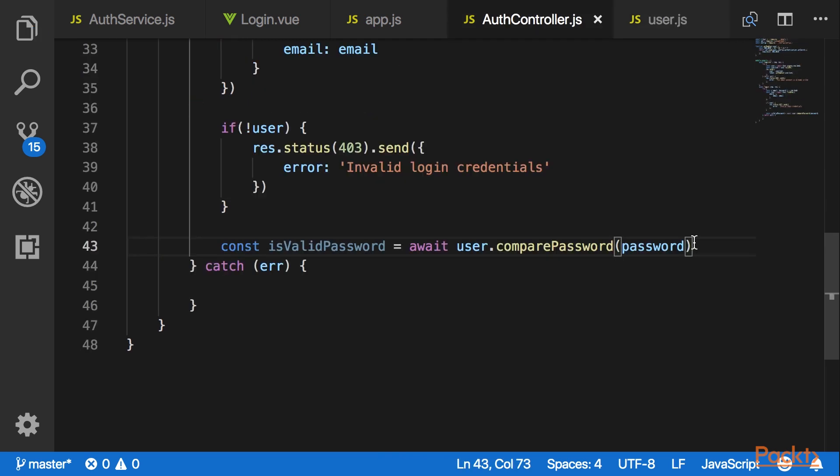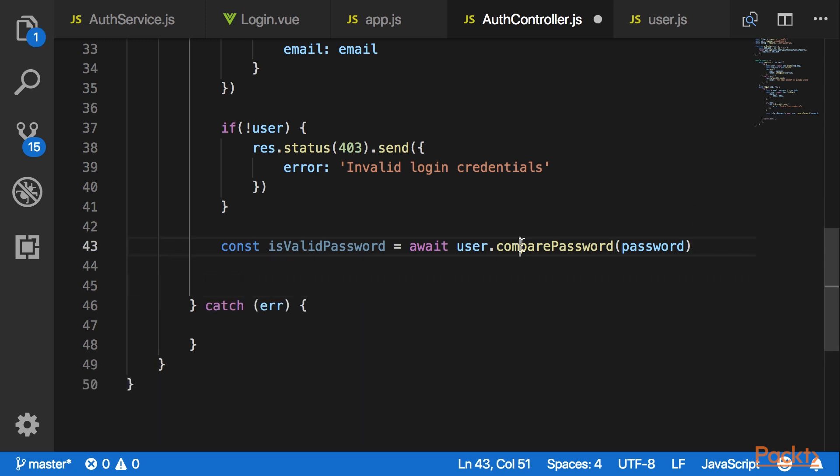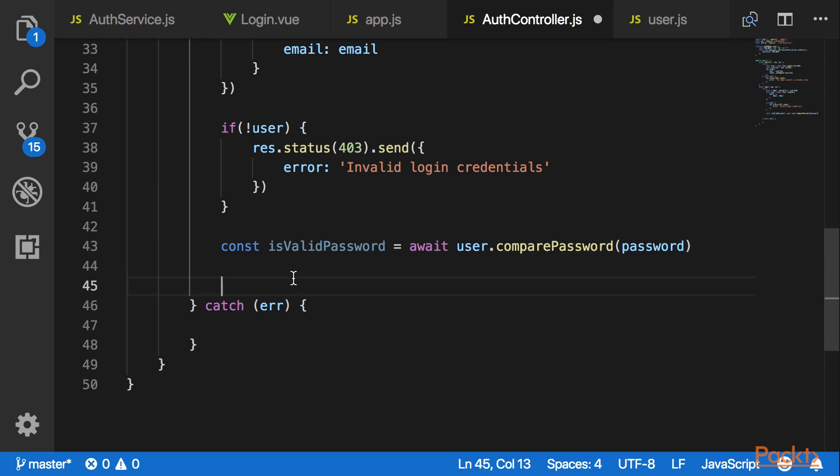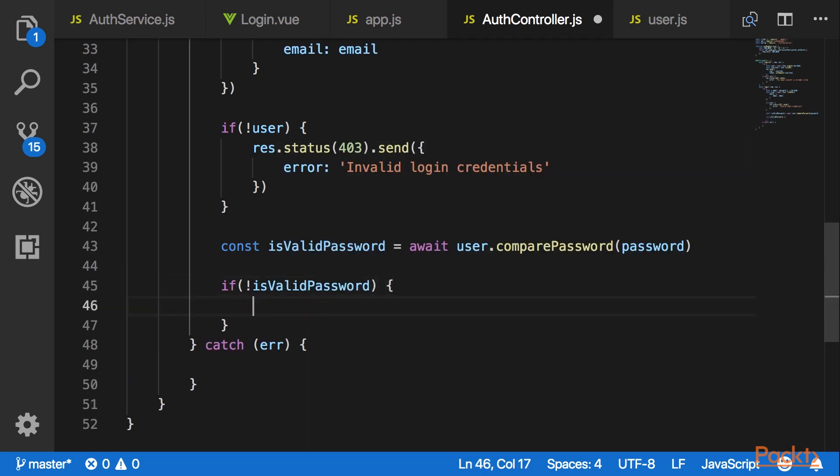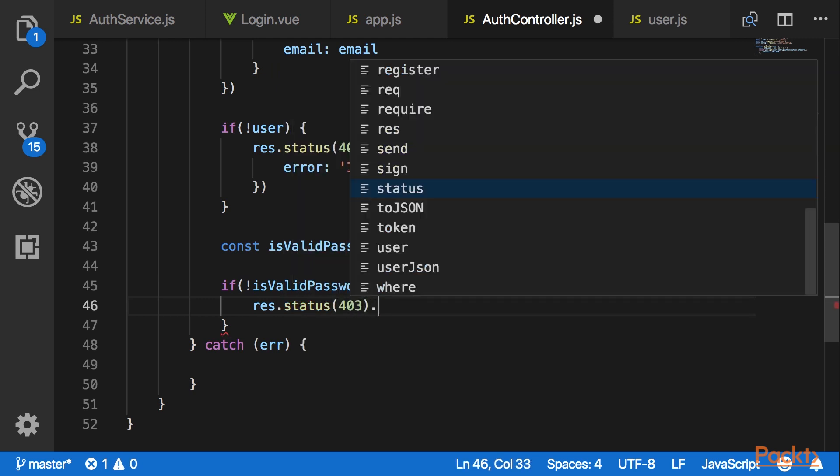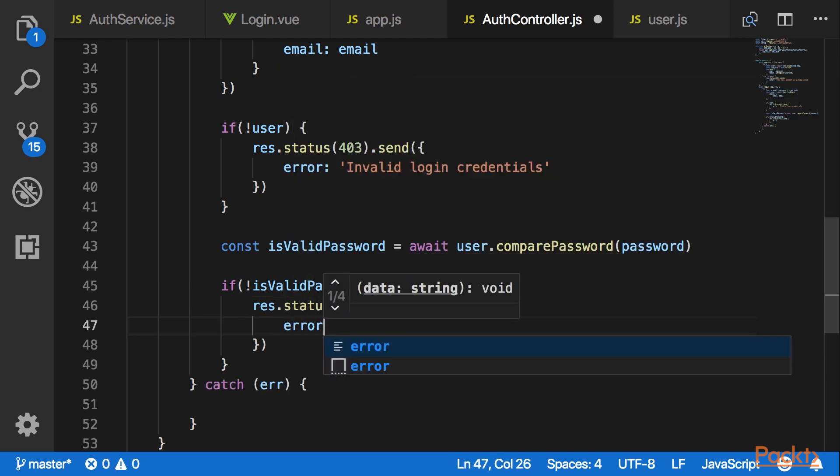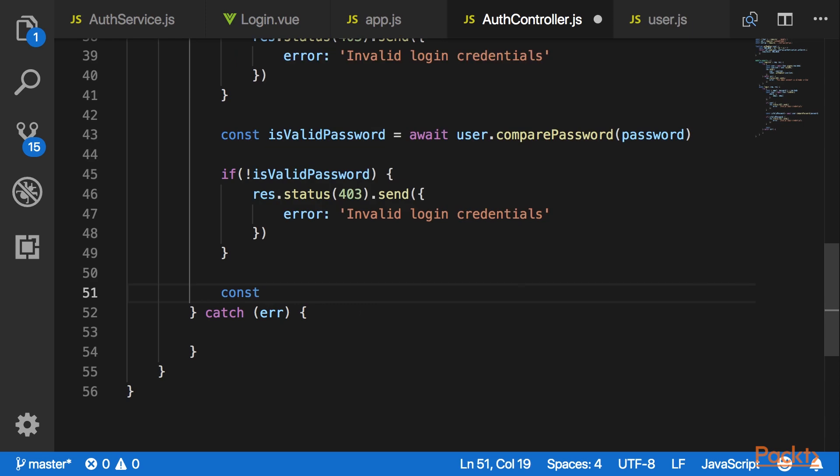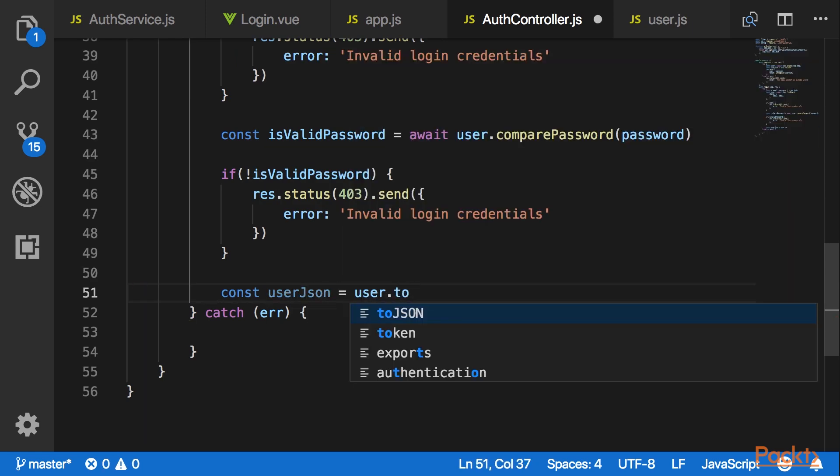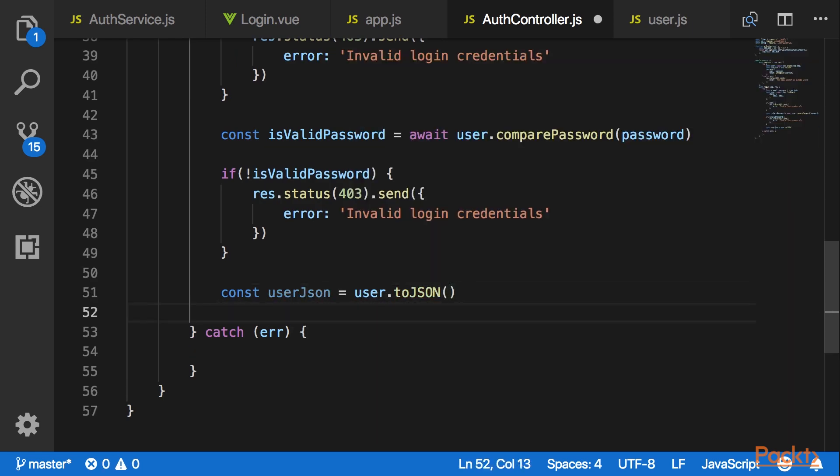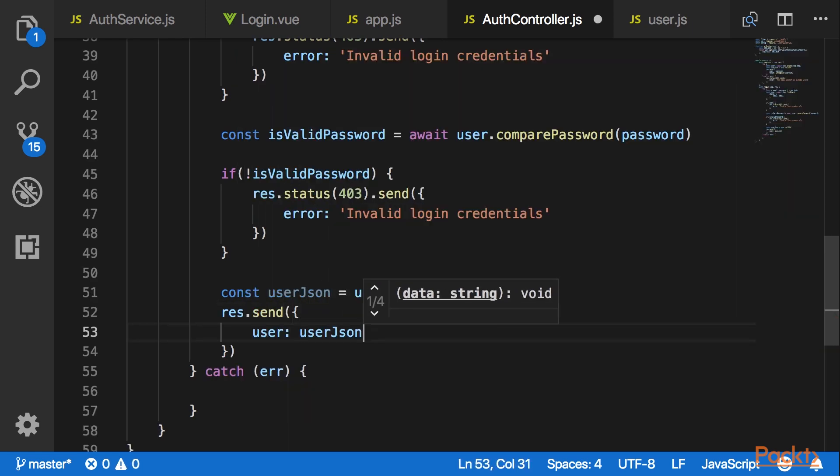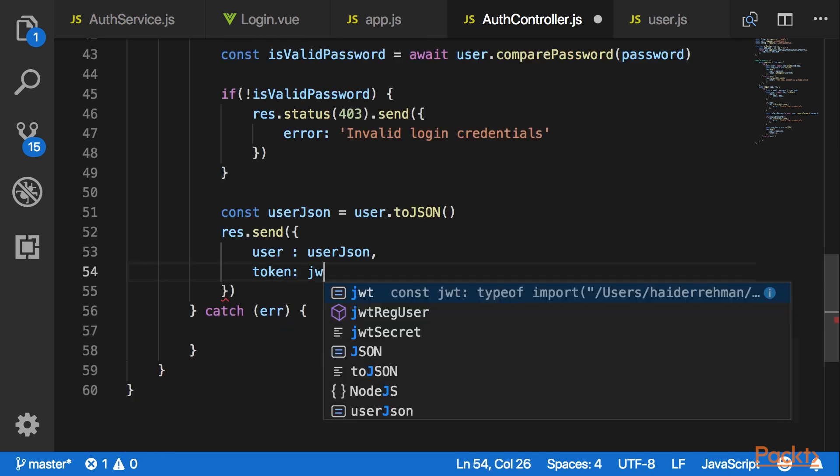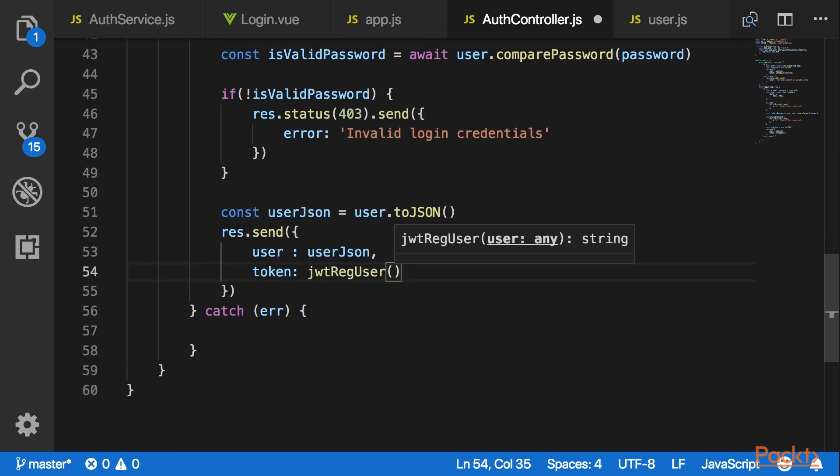Now back in our authentication controller.js file. After receiving the response from the compare password I would like to see if our comparison was successful or not. In case of failure I would like to send an error message and a status 403. In case the password is valid I would like to send the user JSON and the JWT token in return.